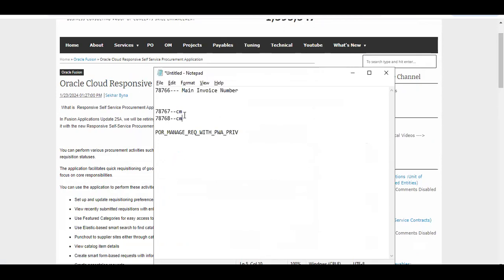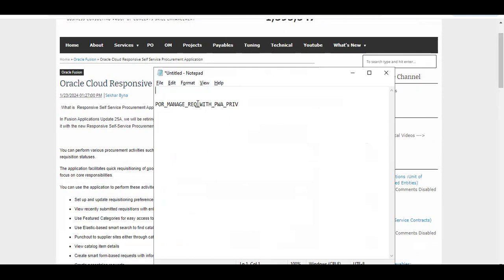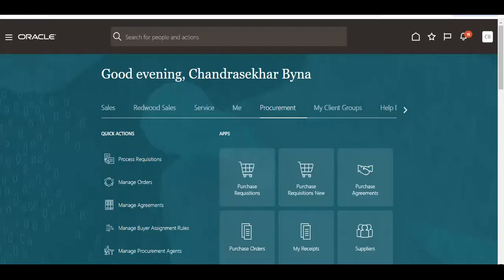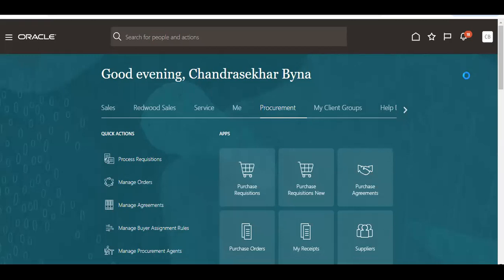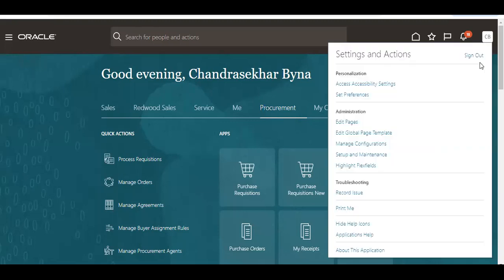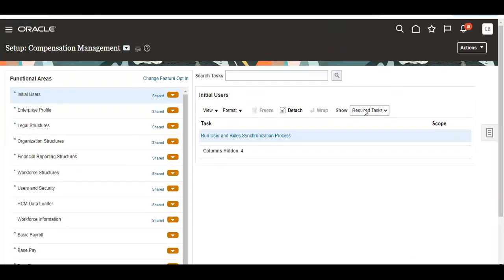The privilege you need to add is 'POR Manage Requisition.' You have to add this privilege to the application role. I will show you how to do it. For that, we have to go to Roles, then go to Role Maintenance, and go to All Tasks.